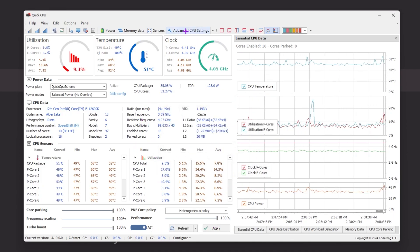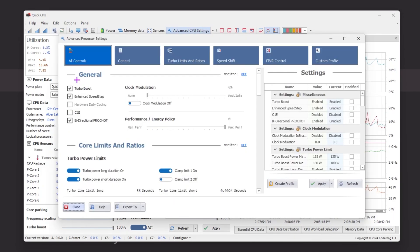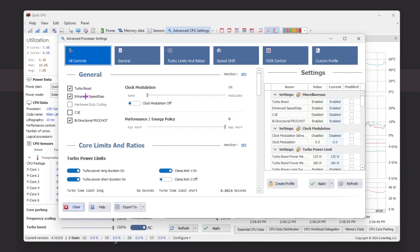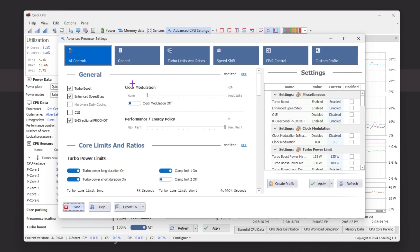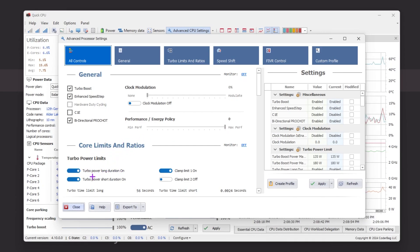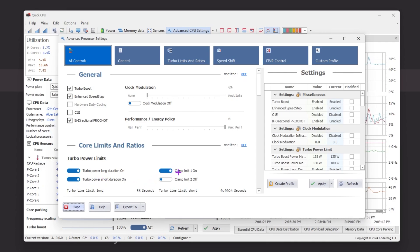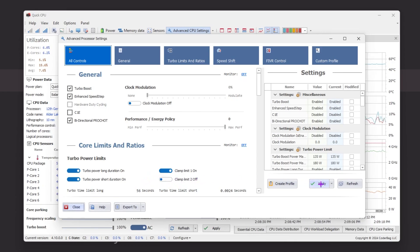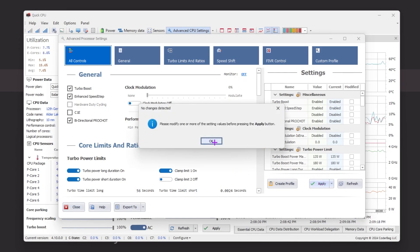Now go to Advanced CPU Settings, then All Controls. Under General, turn on Turbo Boost, enable Enhanced Speed Step, enable Bi-Directional PROCHOT. For Clock Modulation, turn it off. Set Performance Energy Policy to High Performance. Turn on Core Limit and Ratio Turbo, turn on Power Long Duration, turn on Power Short Duration, turn on Clamp Limit 1, and turn off Clamp Limit 2. Click Apply to apply all changes in Quick CPU, then close the application.